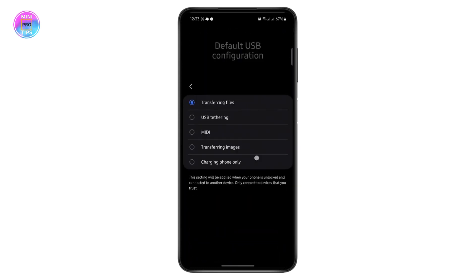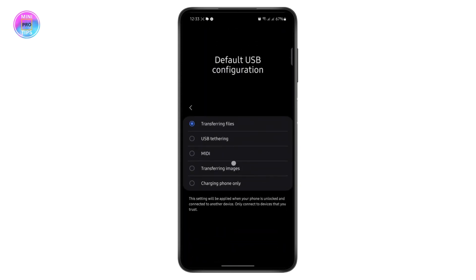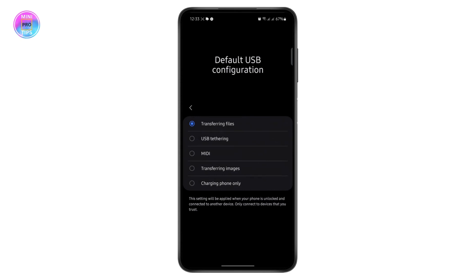From here you can choose the option to transfer files, USB tethering, charging only, transferring images, and more. All of these options are available — and that's how you can enable OTG on Android.